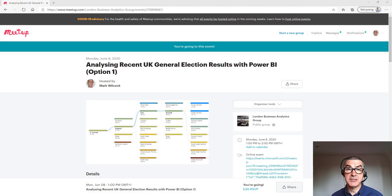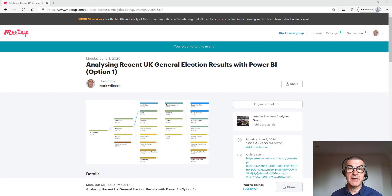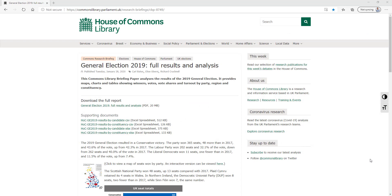The UK had a general election on the 12th of December 2019 and we're going to analyze a dataset of the results. We're going to look at the turnout in each constituency, the percentage of spoiled ballots, and which parties got the most votes and got the most seats. The dataset is a public dataset from the House of Commons library showing results by constituency.